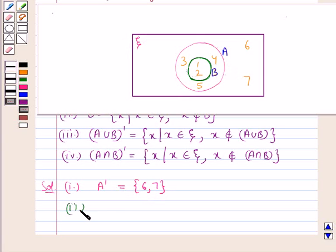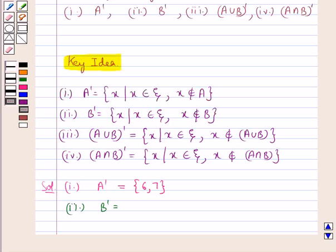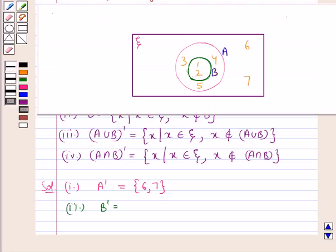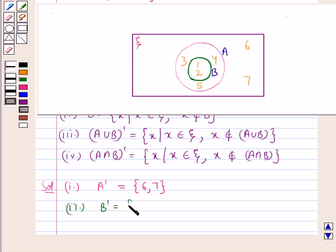Next, let's find out B complement. This is the set containing the elements which belong to the universal set ξ but does not belong to the set B. Now, in the set B we have the elements 1 and 2. The rest of the elements are present in the universal set. So, B complement is the set containing the elements 3, 4, 5, 6, and 7.